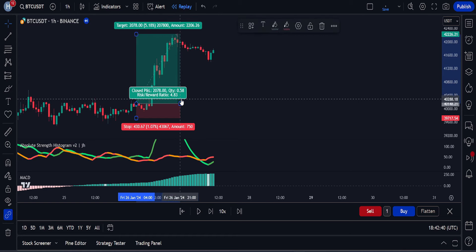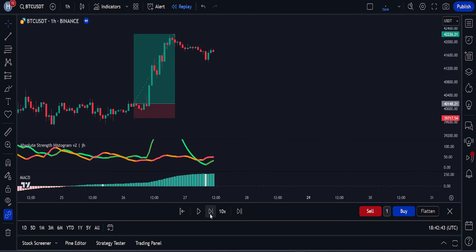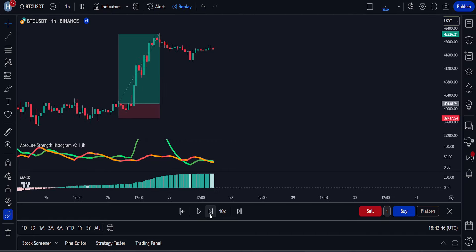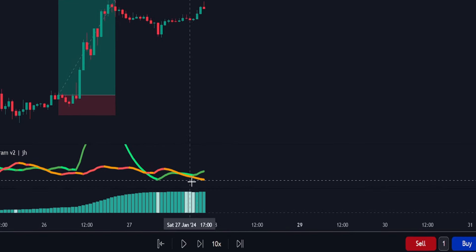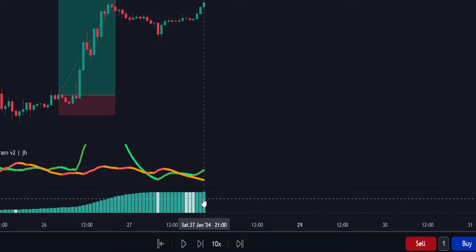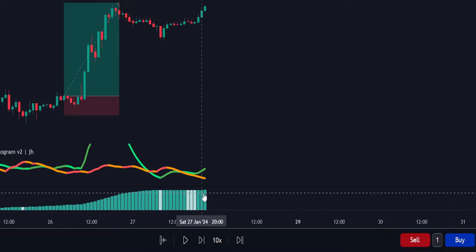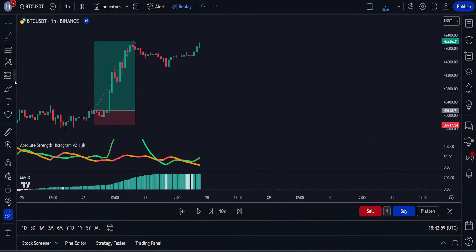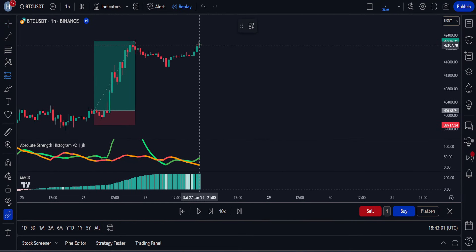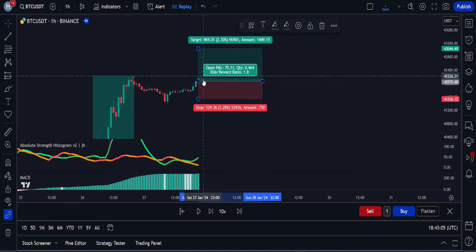Let's go through one more buy trade example. Again, we wait for the green line to cross and move above the red line. When we get this signal, we only open a buy position if the MACD is showing a strong upward trend in the market. As the rules are confirmed, we can open a buy position here. This strategy can help beginner traders increase their account size exponentially in very little time.